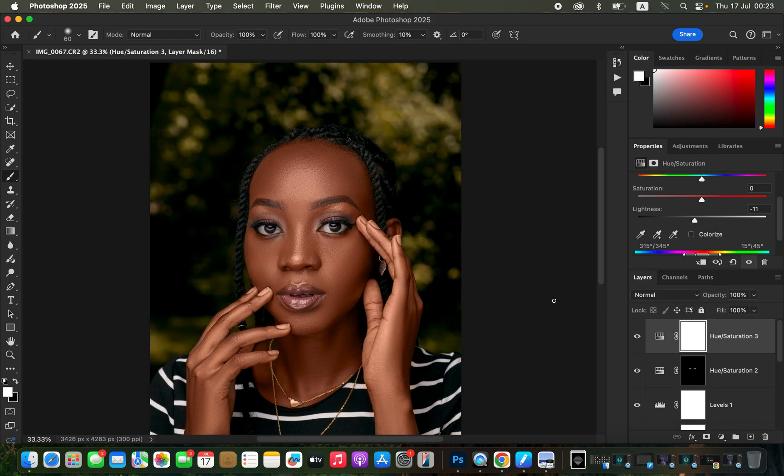This is how to edit a photo in Photoshop from start to finish. I hope you learned something from this video — keep practicing and keep creating.